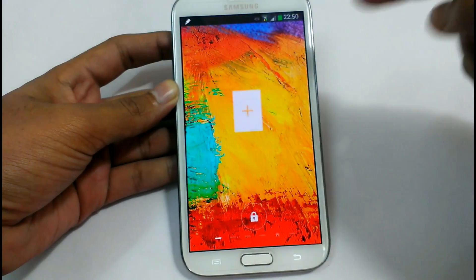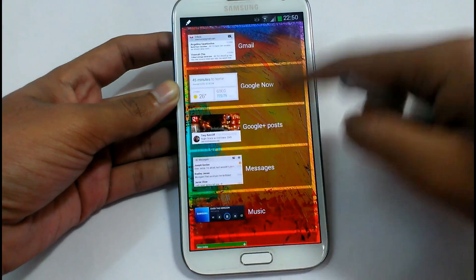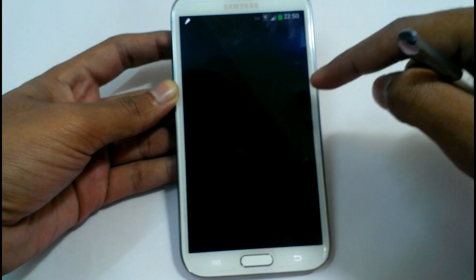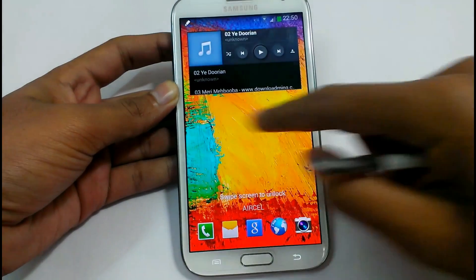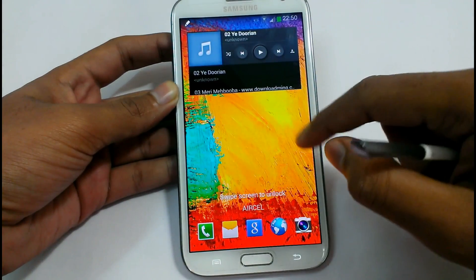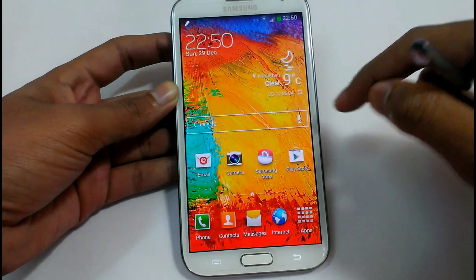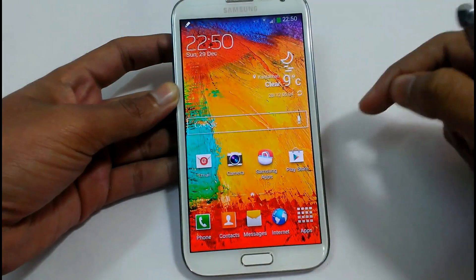If you swipe from left to right we can see the options to add widgets. You can add more widgets as you want. Let's add the music application — it has been added here. So the features of Note 3 on Android Jelly Bean 4.3.